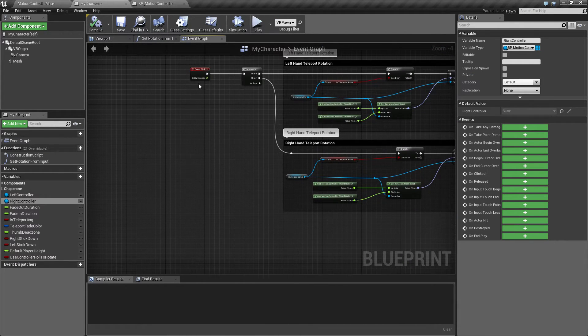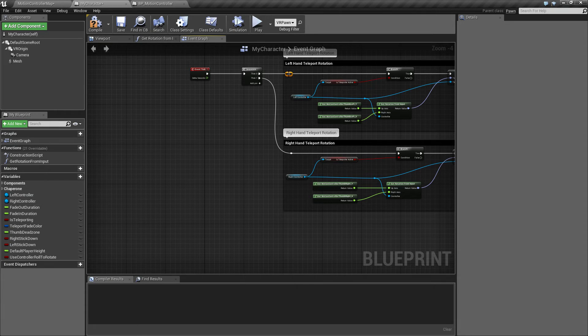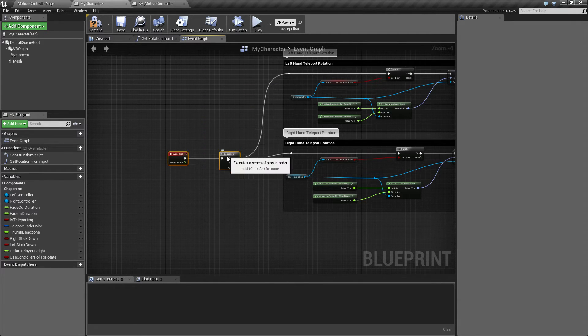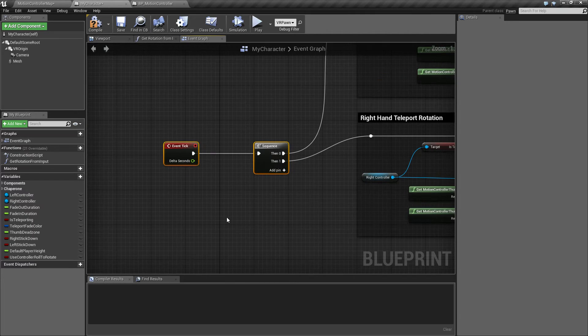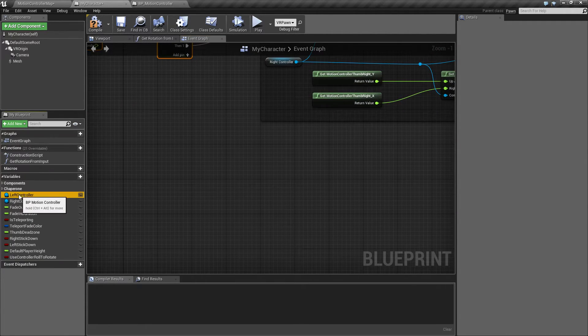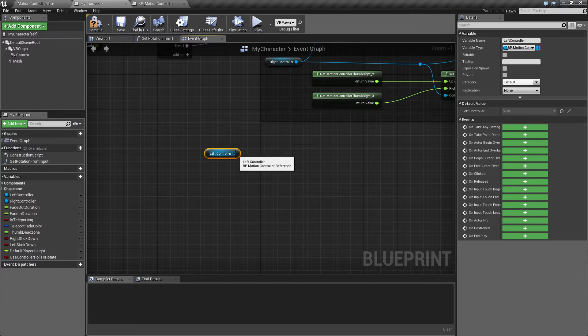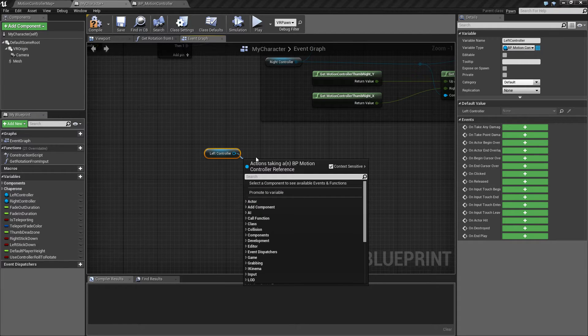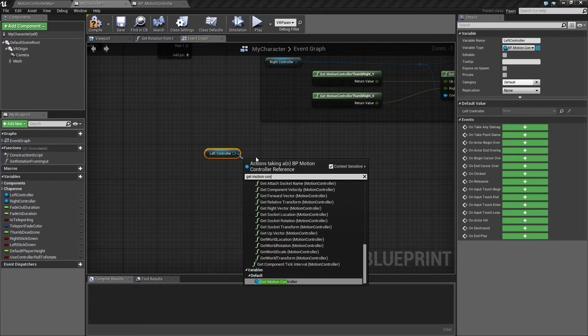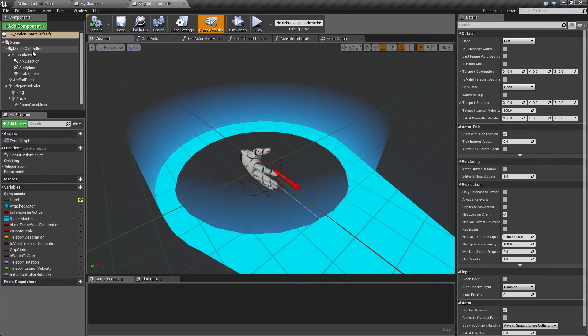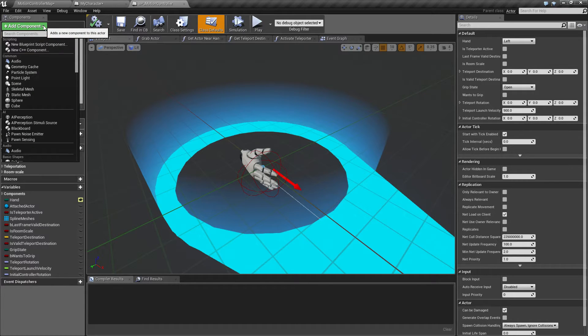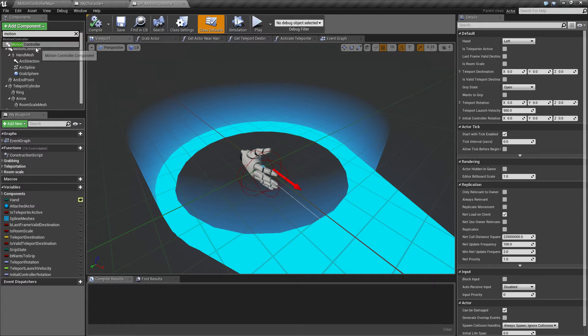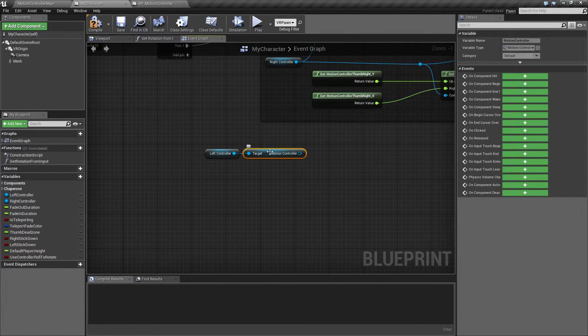So back in the my character, what we want to do is to take this stuff here and expand it from event tick. We want to take the left controller and get the motion controller for this. Again, the motion controller is a motion control component. If you type add component, you get the motion controller. That is the component that we want access to.